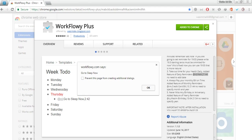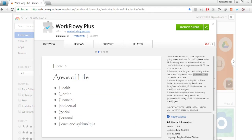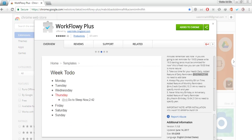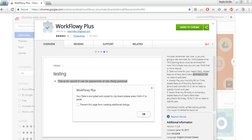Welcome to this video. In this video I will be telling you about WorkFlowy Plus. This is the extension I have made myself. I am a long-term WorkFlowy user now.